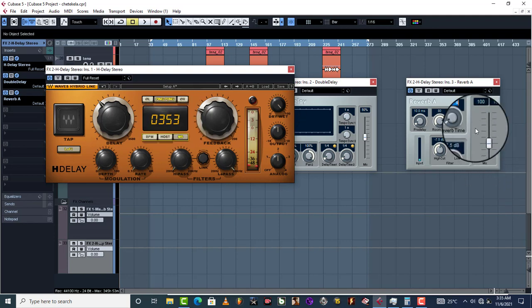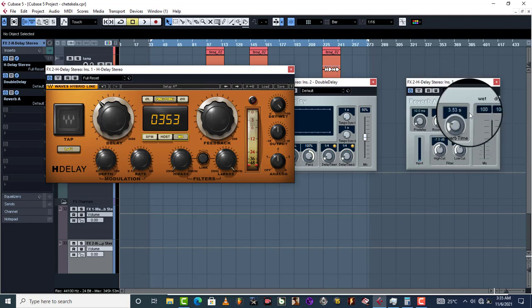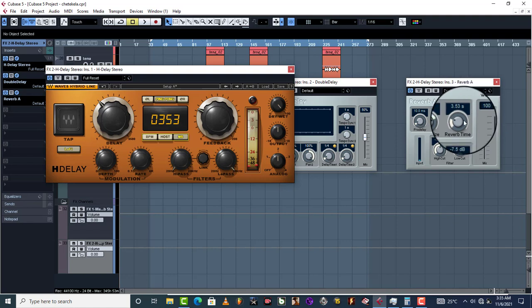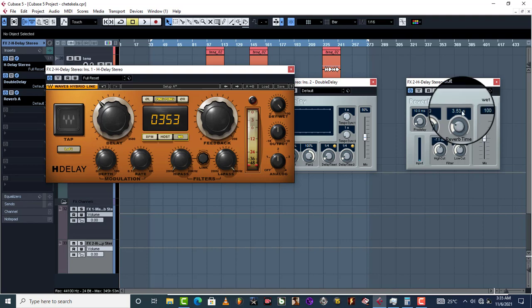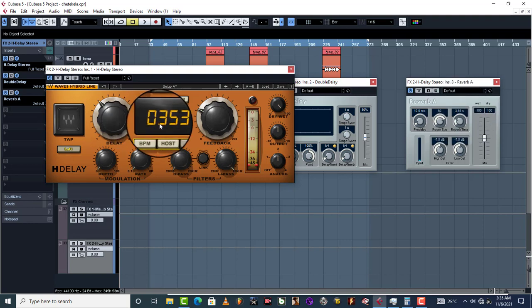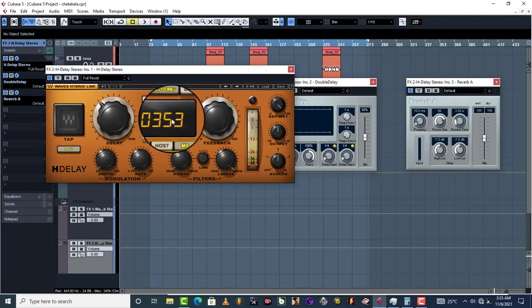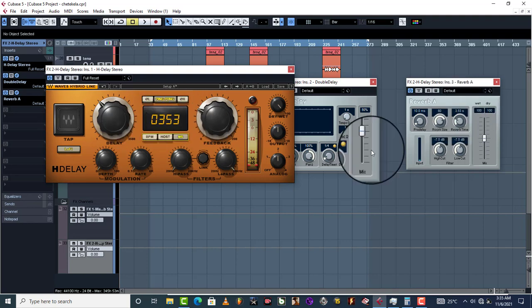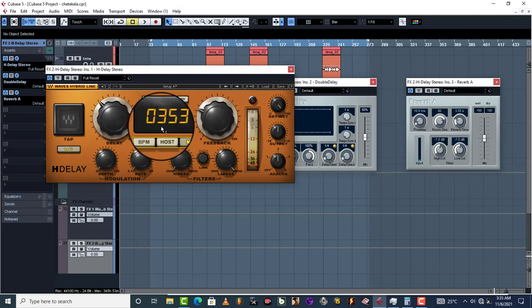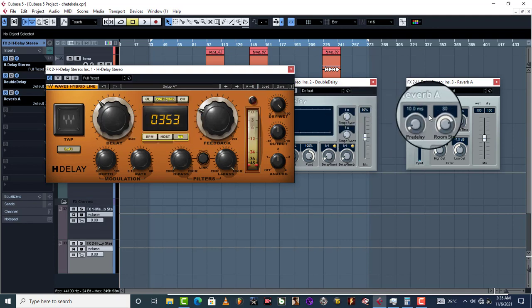Let's go ahead and just type in 3.53, and this is going to be our reverb time calculated in milliseconds. Now to get your pre-delay, you just have to divide this 353 by two, and the number that you get is going to be your pre-delay over to your reverb time.